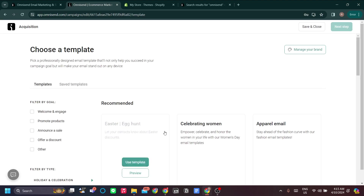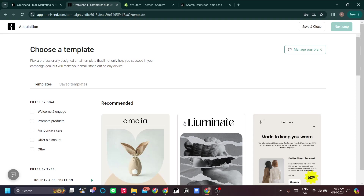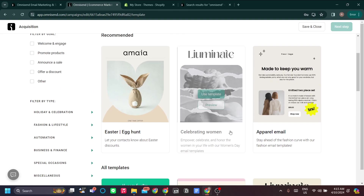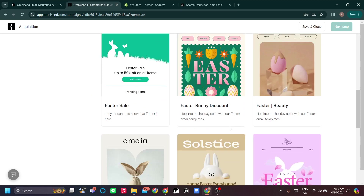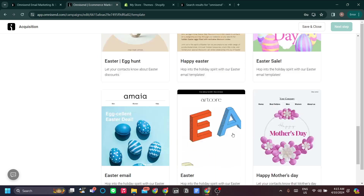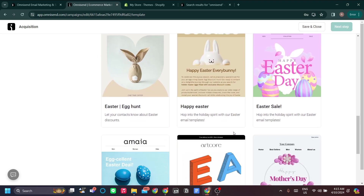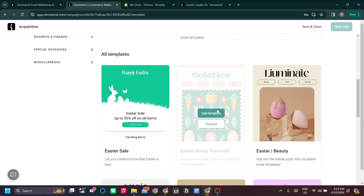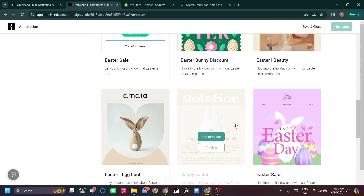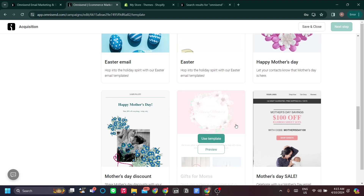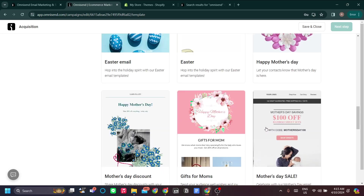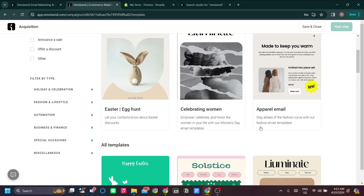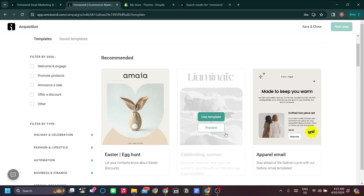The great thing about Omnisend is that they have a lot of templates for emails and SMS, especially if you're based in the US. As you can see, they have a lot of beautiful email templates that you can choose from. This will instantly make your email marketing look professional and generate a lot of clicks.